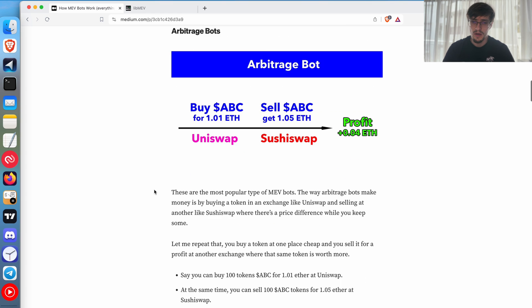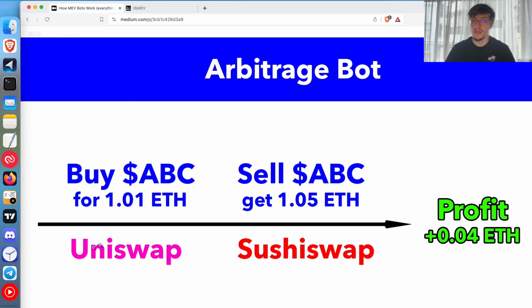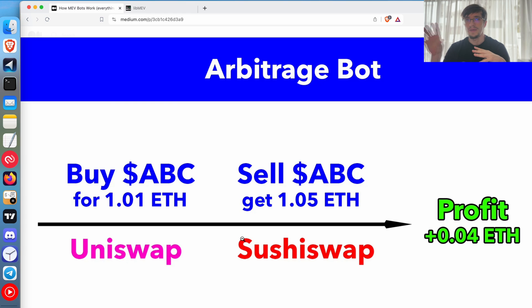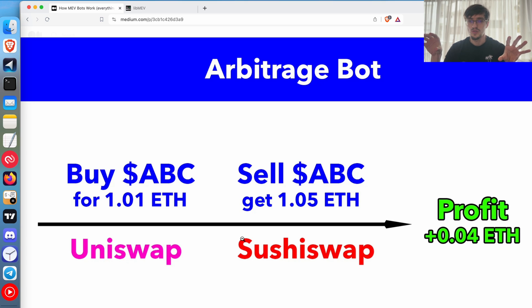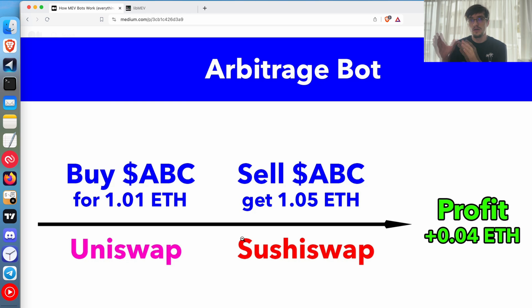The first type is arbitrage — it's the most common one and it's very simple. You buy at one exchange like Uniswap and you sell at another exchange like Sushiswap and you make a profit. For example, token ABC on Uniswap gives you 100 tokens for one ether, but on Sushiswap you only get 90 tokens for one ether, meaning it's more expensive there. So you buy on Uniswap, get 100 tokens, sell on Sushiswap, and get back 1.05 ether — a profit of 0.05 ether. Pretty simple.